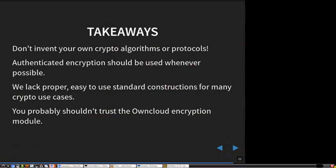Takeaways: don't invent your own crypto — don't invent crypto algorithms, don't invent crypto protocols. Authenticated encryption should be used usually whenever possible, unless there's a very good reason not to, that's the way to do it. We lack some proper standards for these kinds of use scenarios, although it's quite a common thing.